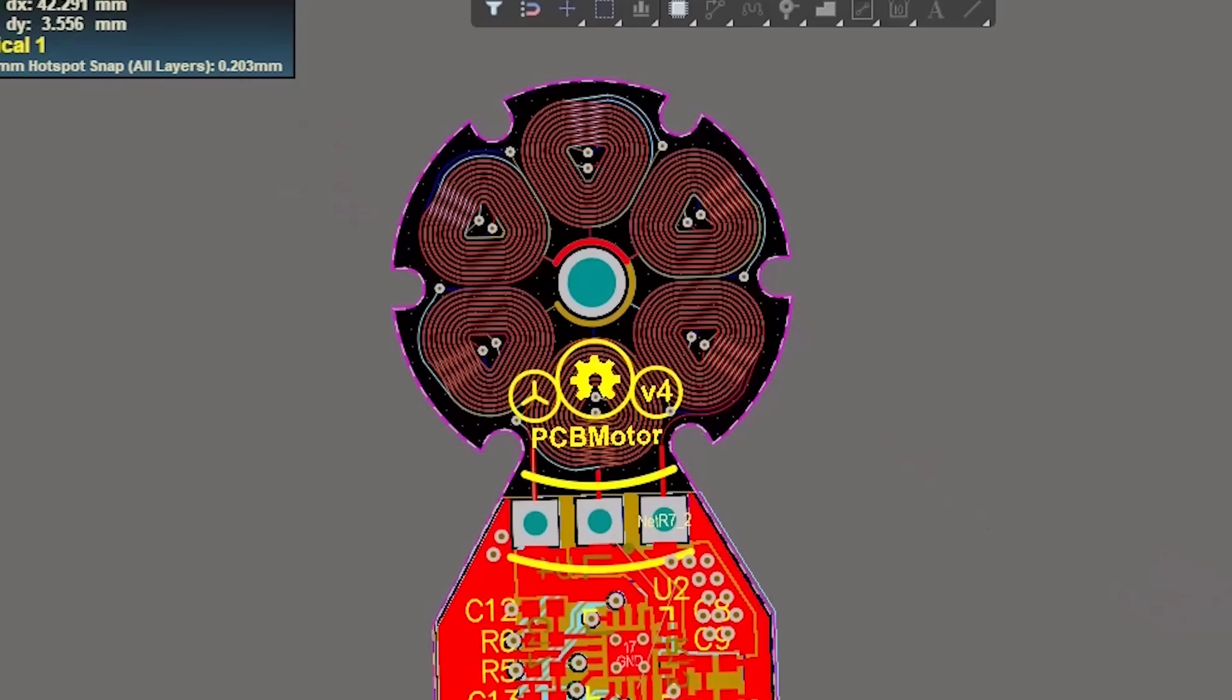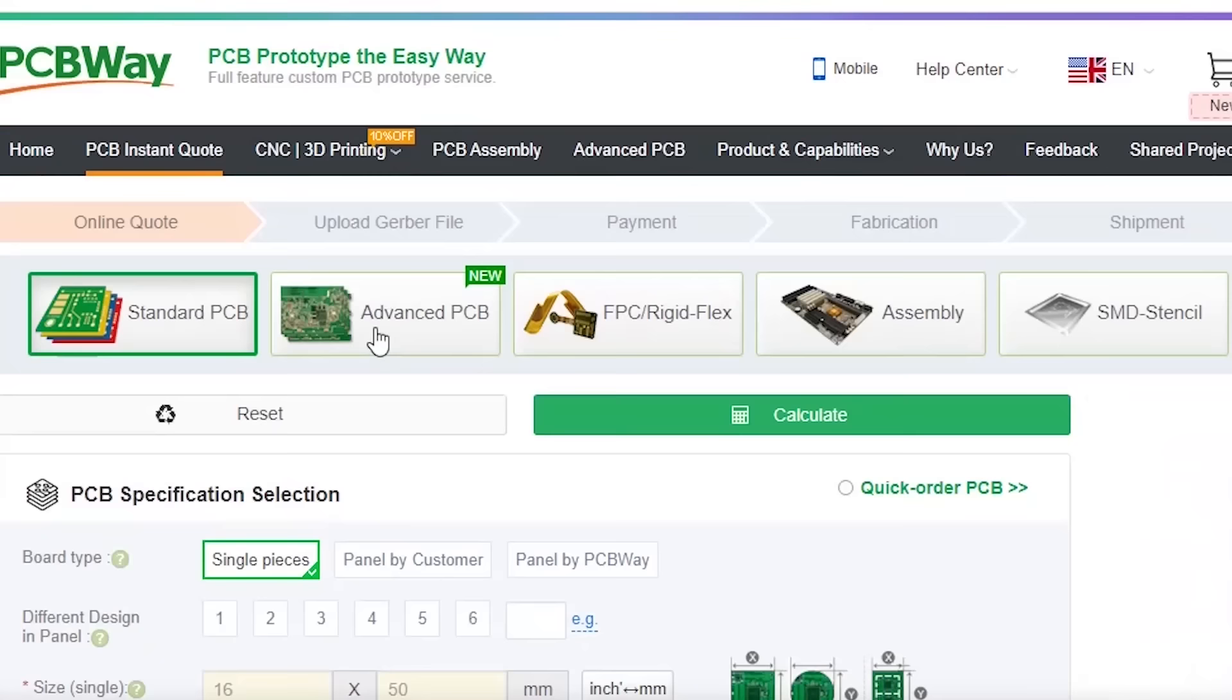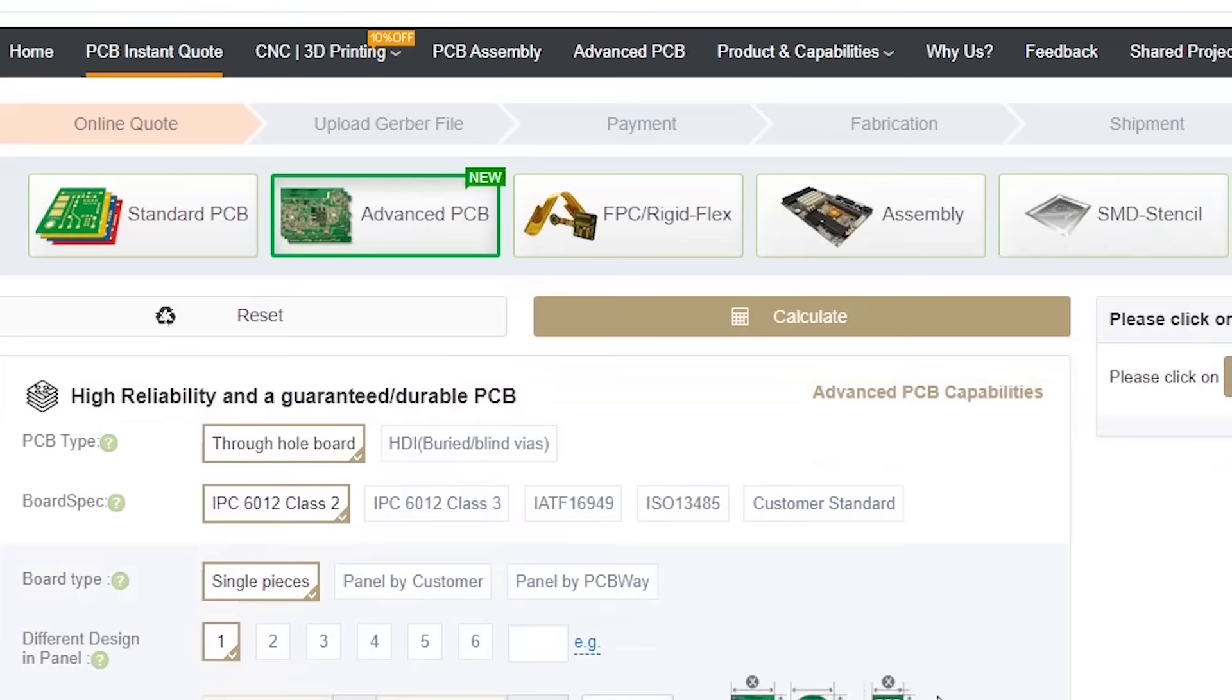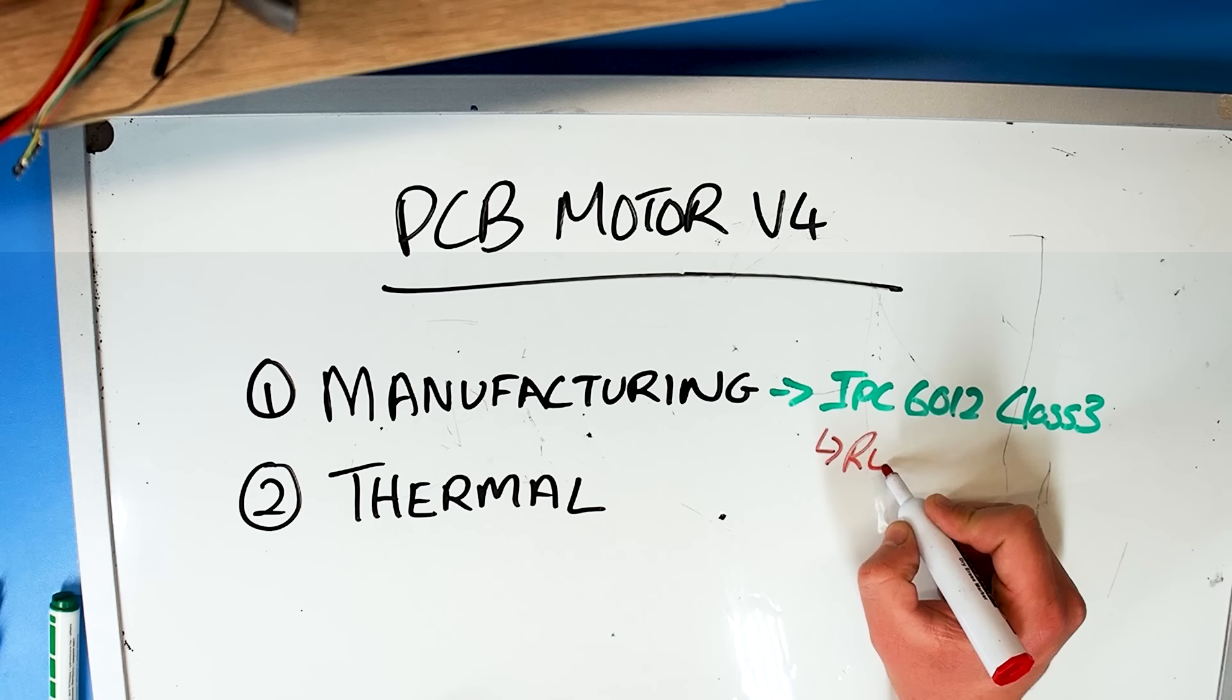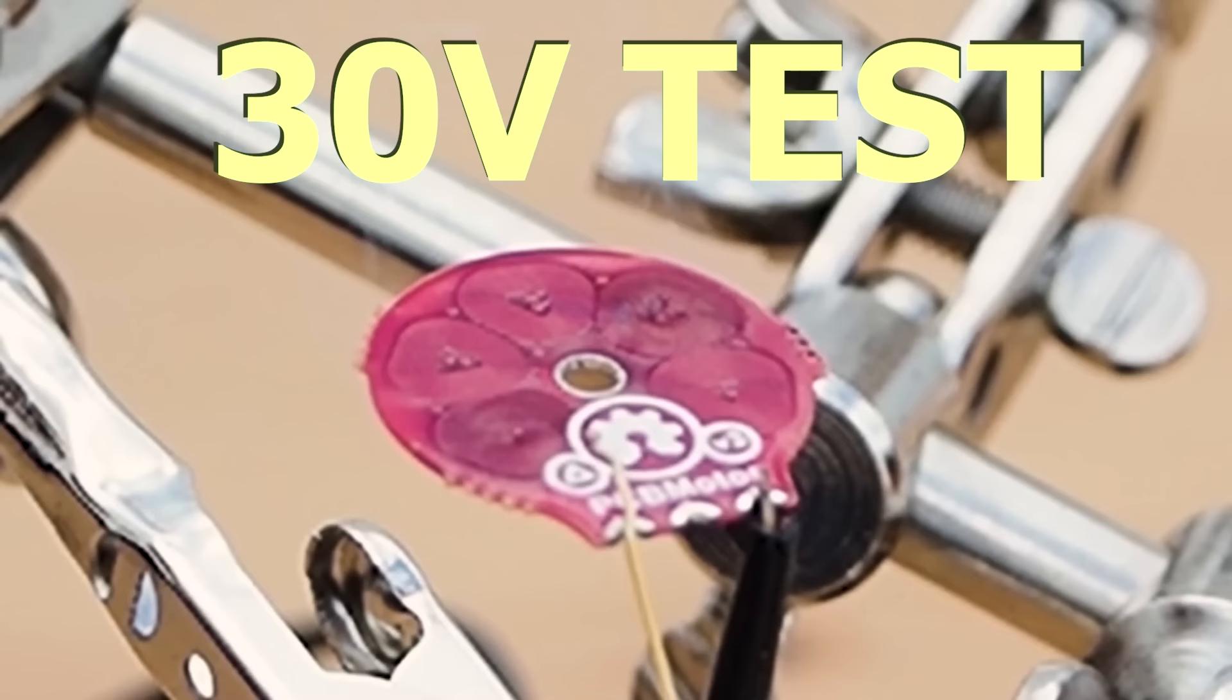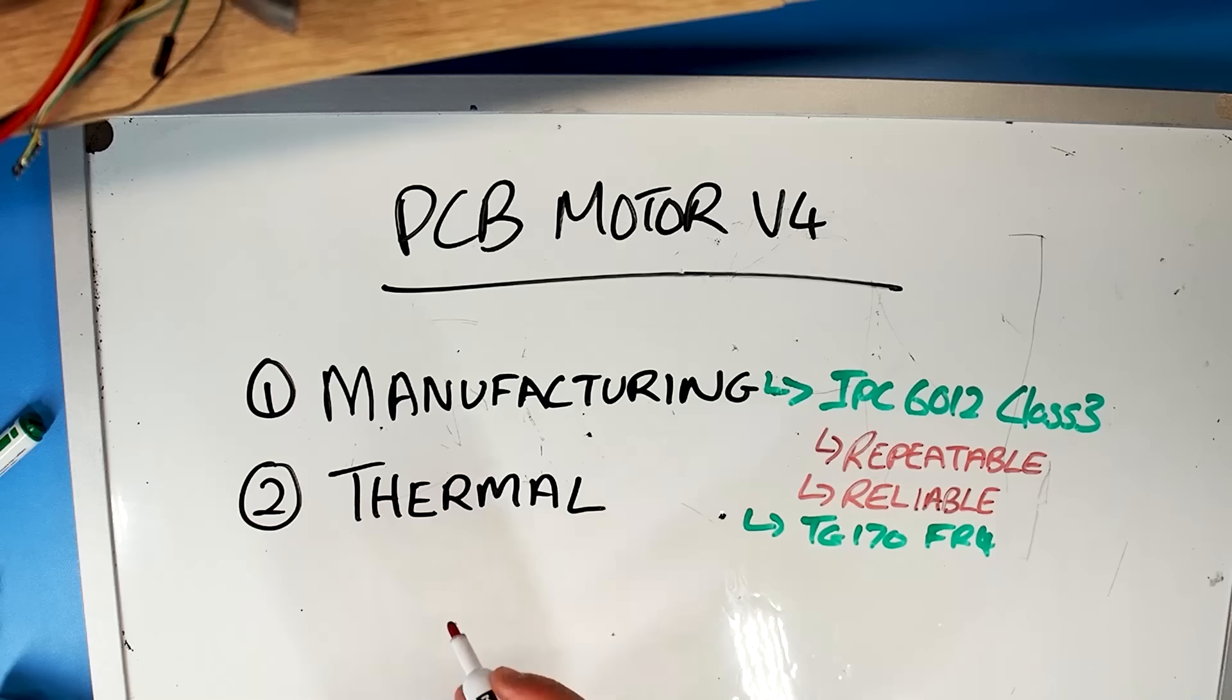The major PCB changes are related to manufacturing and thermal performance. I specified to make these boards with an IPC6012 class 3 standard so that the manufacturing process can be more repeatable and reliable. I also specified a high temperature FR4 rating to make the PCB more robust even at higher voltages. Now I still wanted to reduce the temperature of the PCB because it would probably extend the lifetime of both the magnets and the bearing.